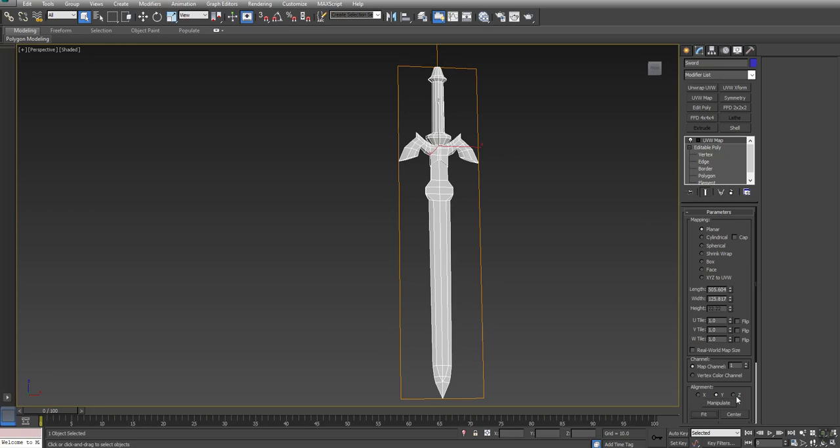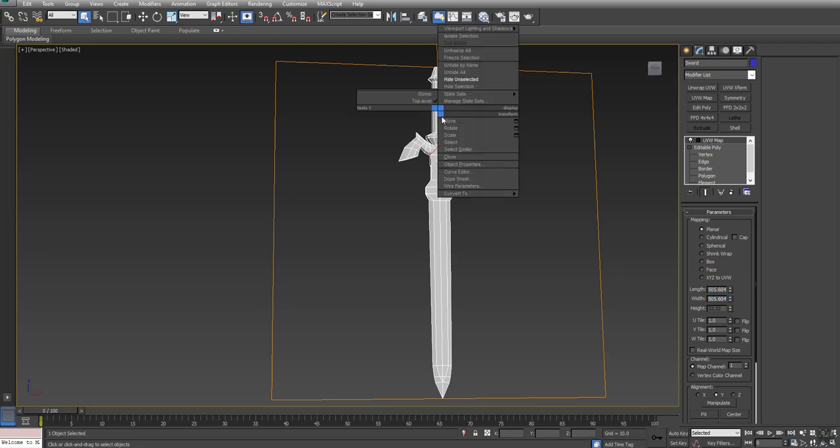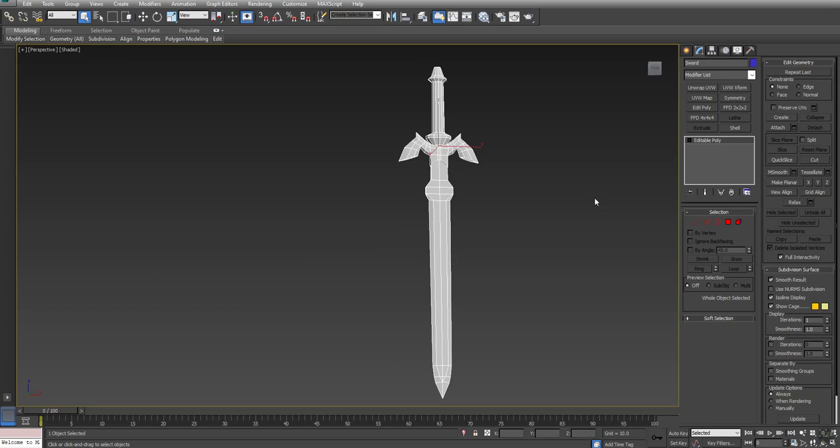You may have to change the alignment to get it to match. I would like to have a base set of UVs that matches the proportion of the sword, so I'm going to take the largest value, which is the length of 505, copy that, and paste it into the width. Now the UV plane is square, which means the UV is going to be square. To make this permanent, I'm going to right-click on Model, say Convert to, and Convert to Editable Poly.